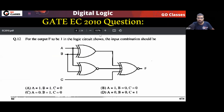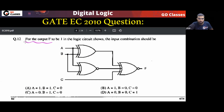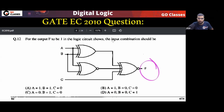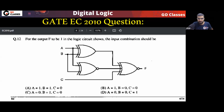Now let's see this Gate exam question. This is Gate Electronics 2010 question. Let's solve it. What this question is asking — the question is saying: for the output to be one in the logical circuit shown, the input combination should be what? So let's see what the input combination should be.